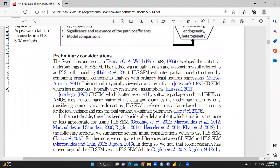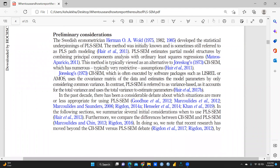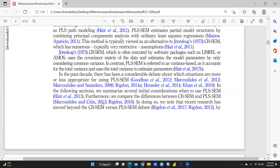CV-SEM is often executed by software like LISREL or AMOS — whichever software you feel most comfortable with. In contrast, PLS-SEM is referred to as variance-based, as it accounts for the total variance and uses the total variance to estimate parameters.